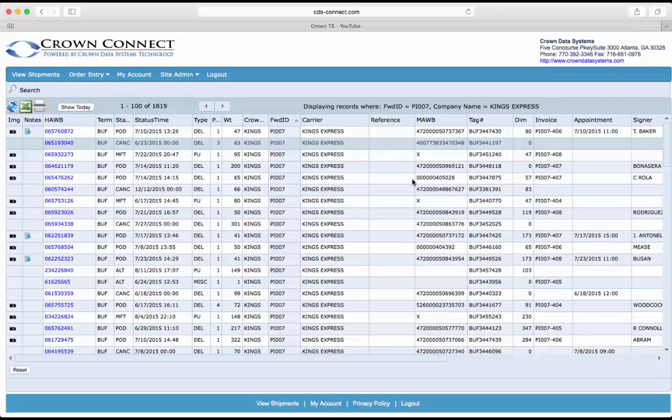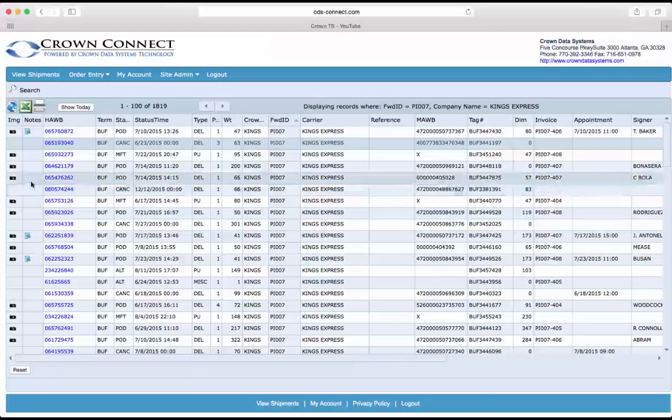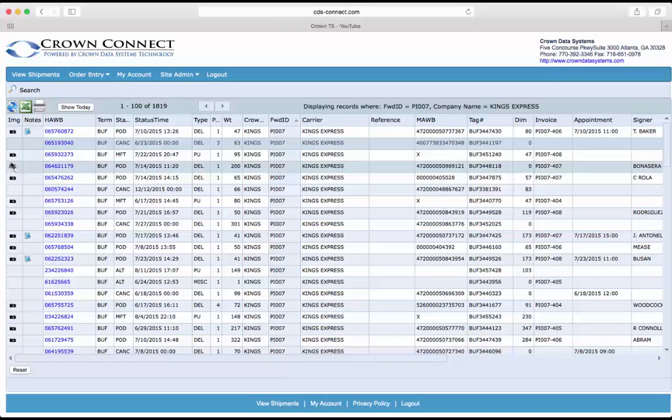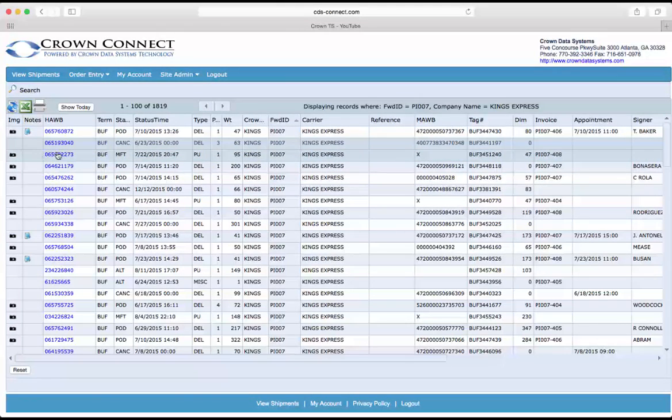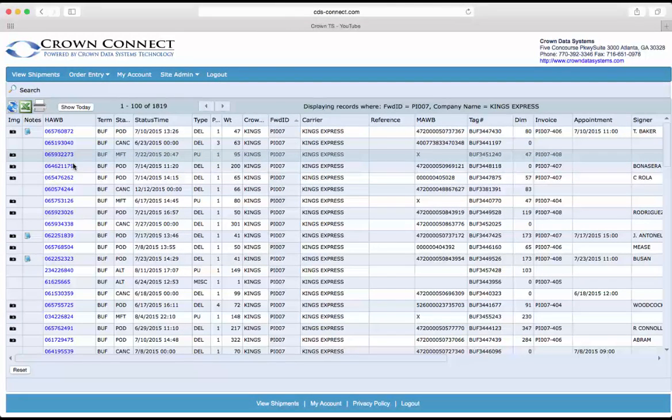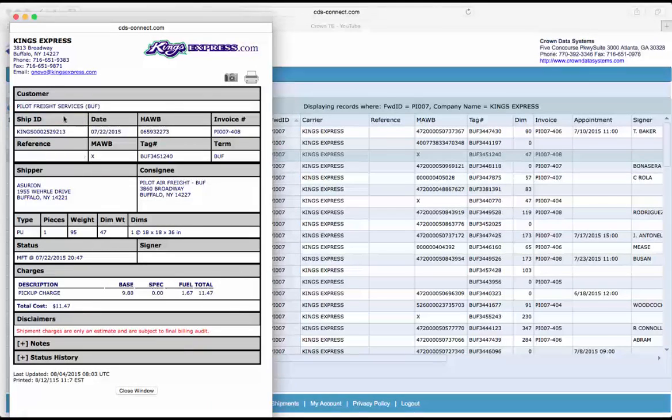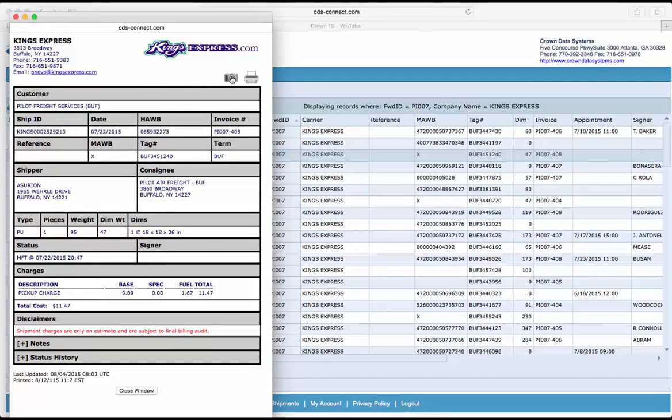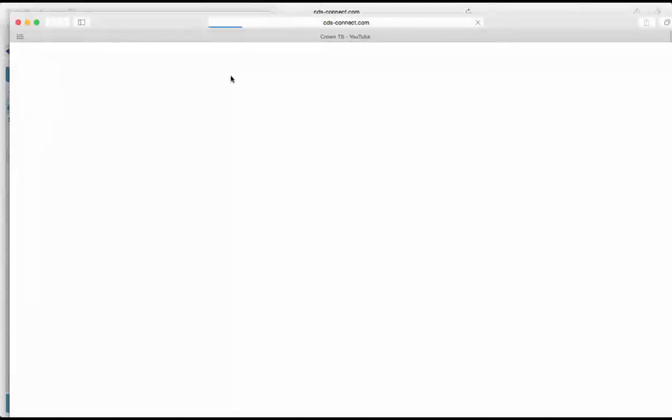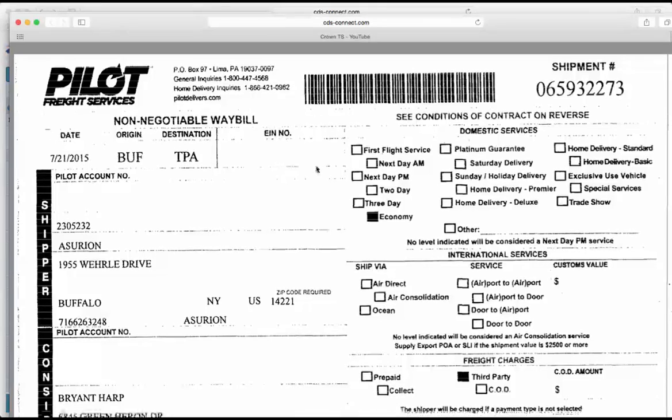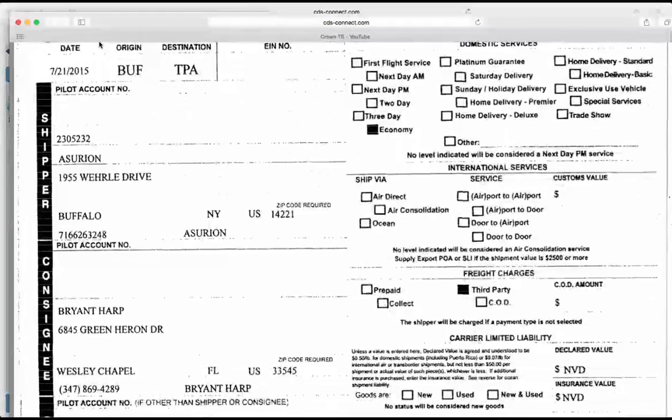Shipments that have images attached to them on CDS Connect will be noted with this camera icon. If you click on the house bill, it will pull up the shipment status information, and then if you click on the camera icon, it will pull the scanned hard copy.